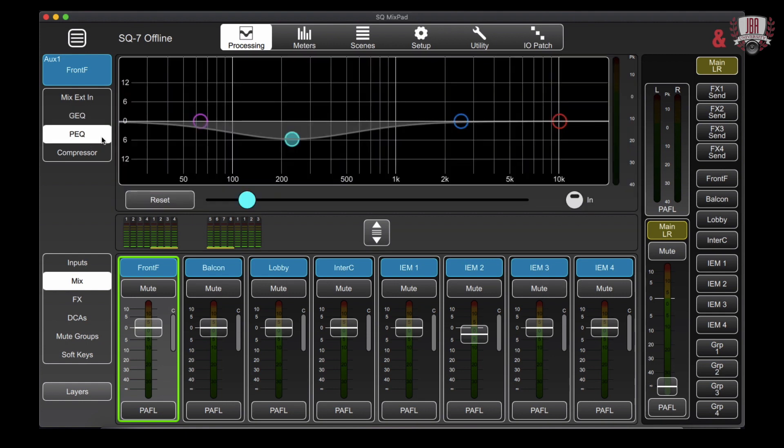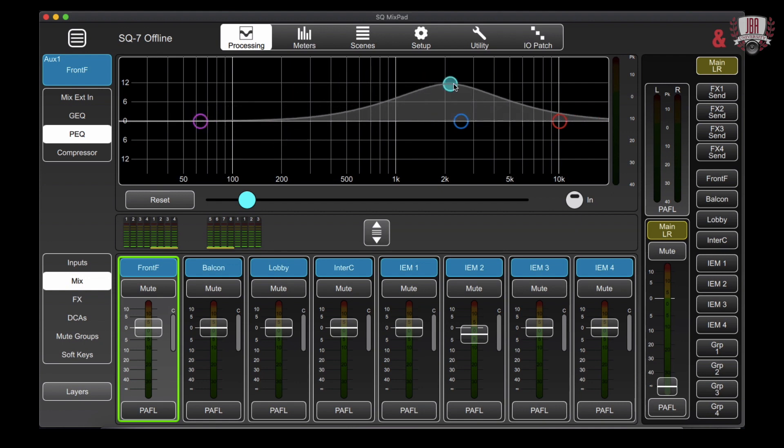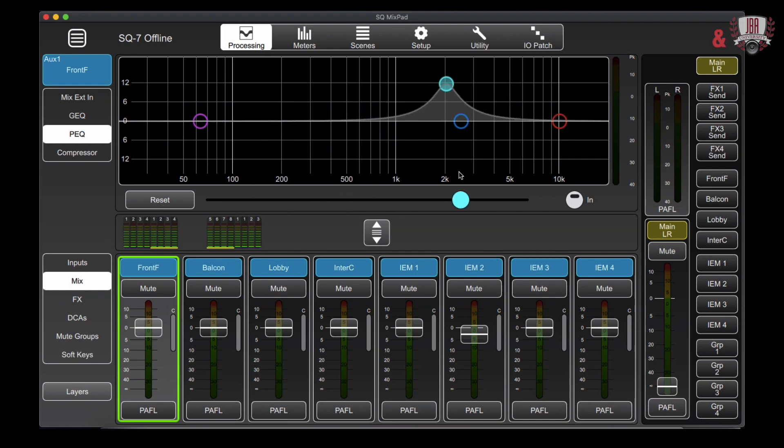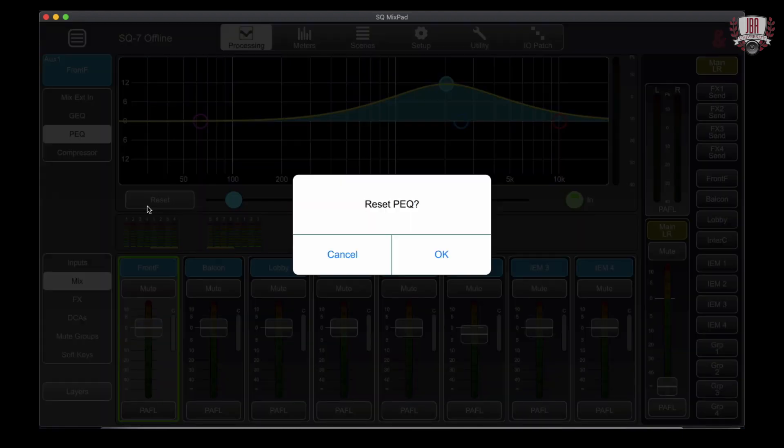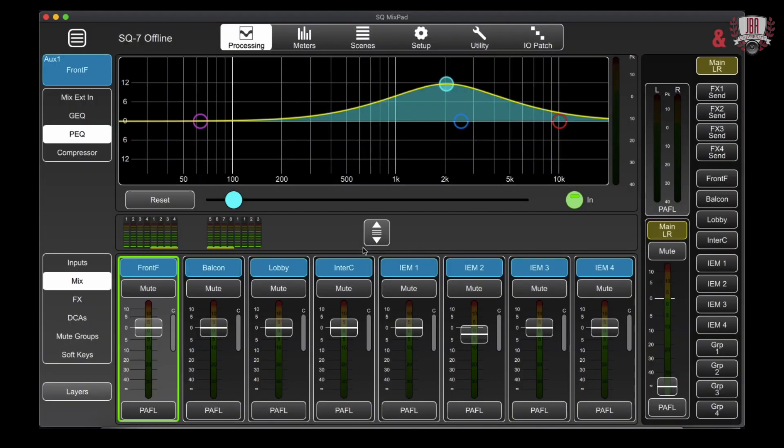From there we're going to go over again to our four band parametric EQ and you're free to move these however you would like. You can adjust the Q as tight or as wide as you need. Engage or reset if you're starting over or changing sources.